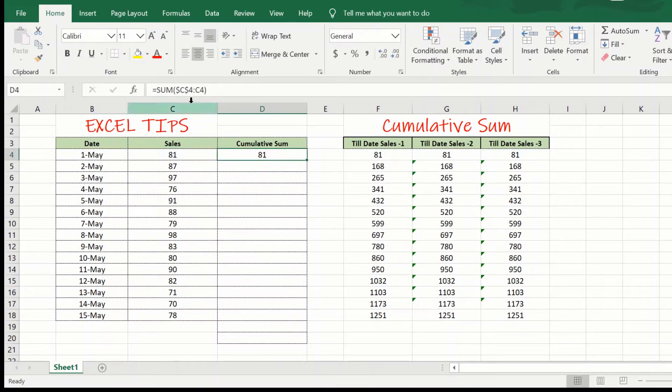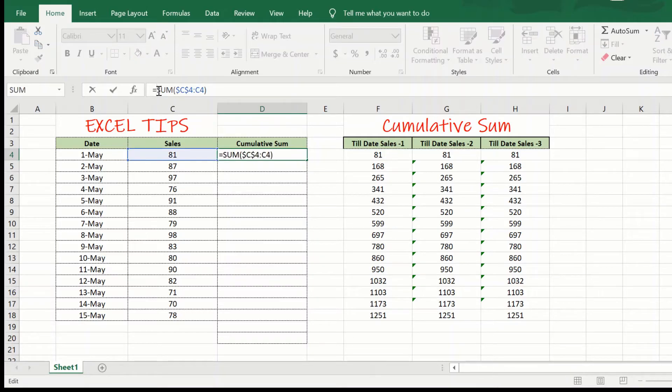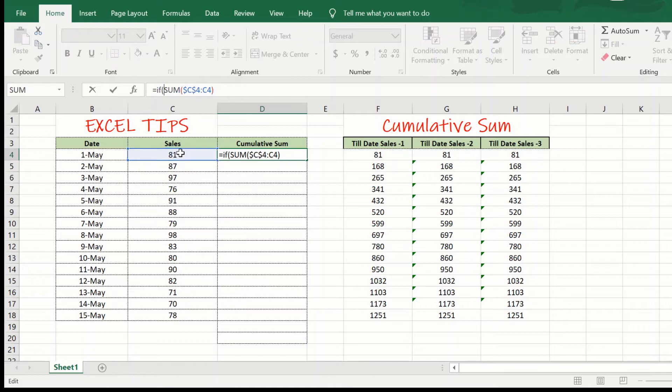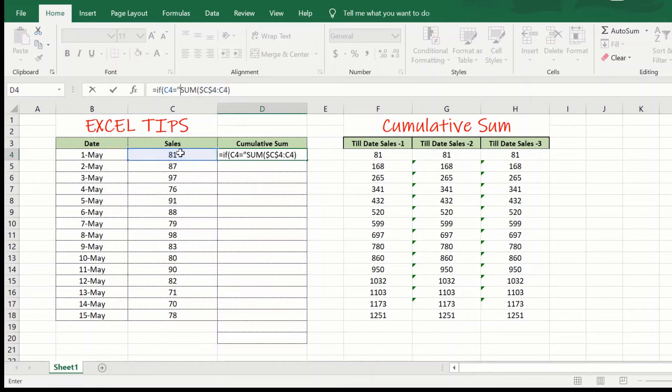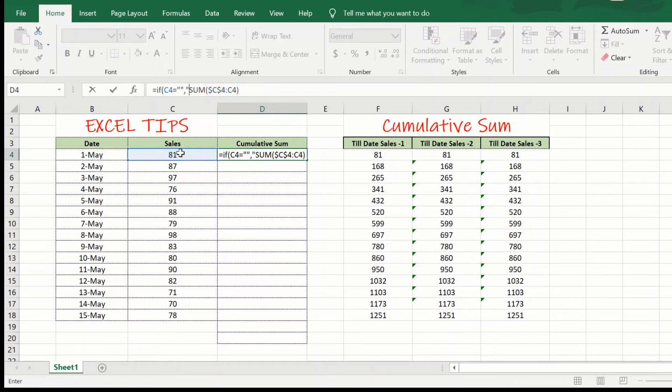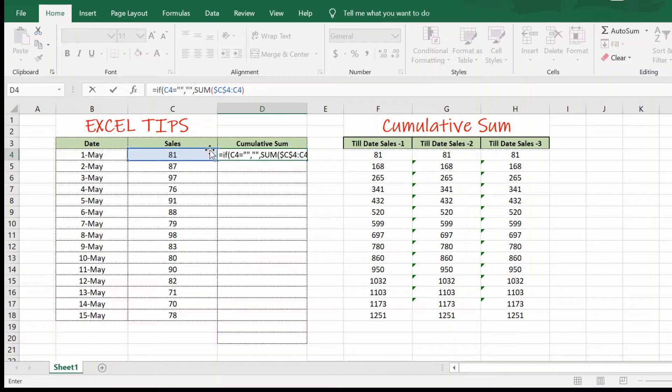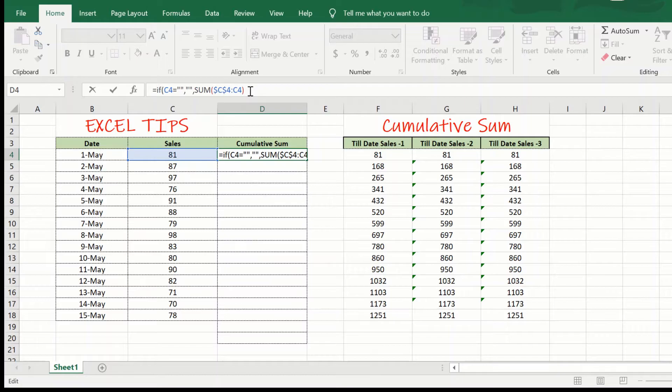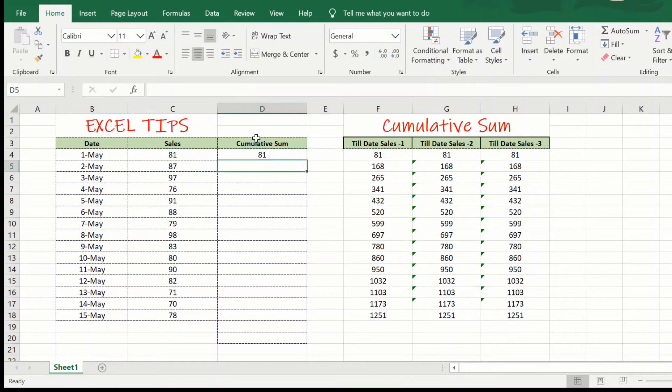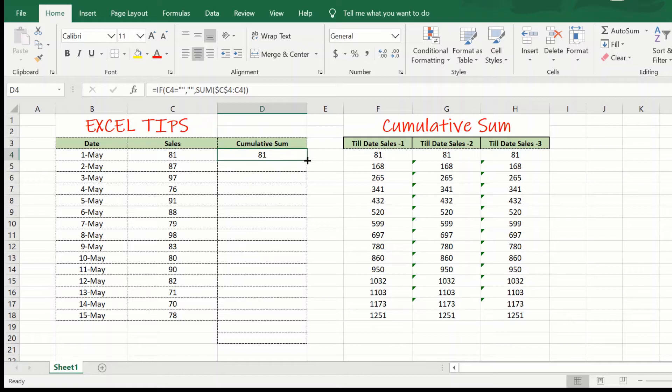Now, what we wanted to do was write the outer if statement. If this cell is blank, then return blank. If this cell is not blank, then return sum. So, now we can just close this and we are almost done.